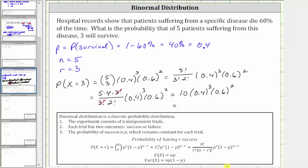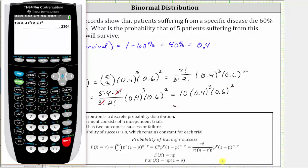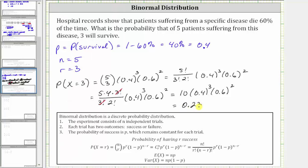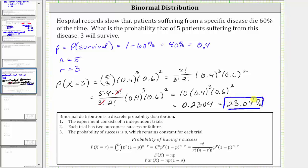And now we go to the calculator. 10 times 0.4 cubed times 0.6 squared is equal to 0.2304, which as a percentage is 23.04%. The probability that of the five patients suffering from this disease, three will survive is 23.04%. I hope you found this helpful.